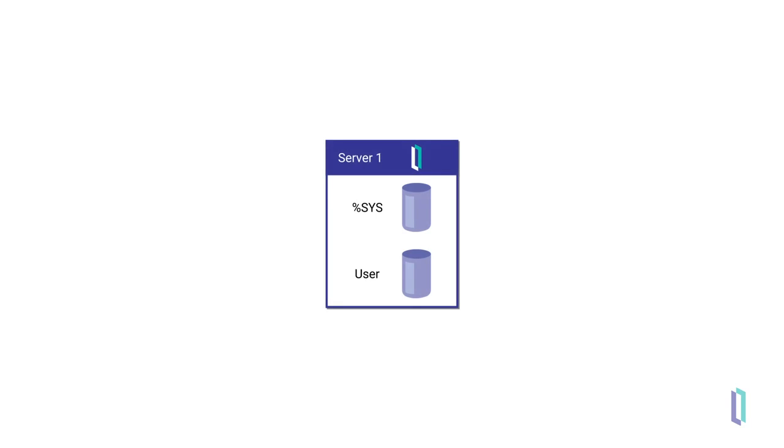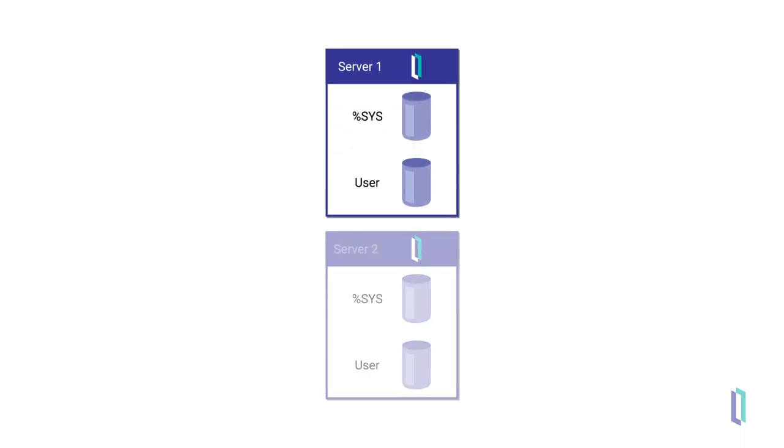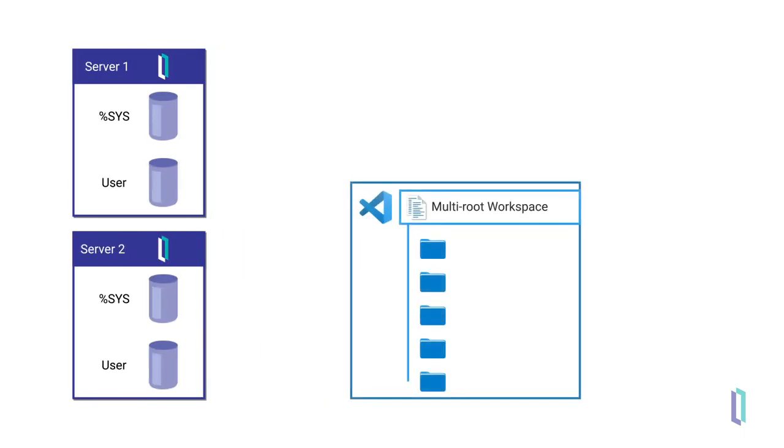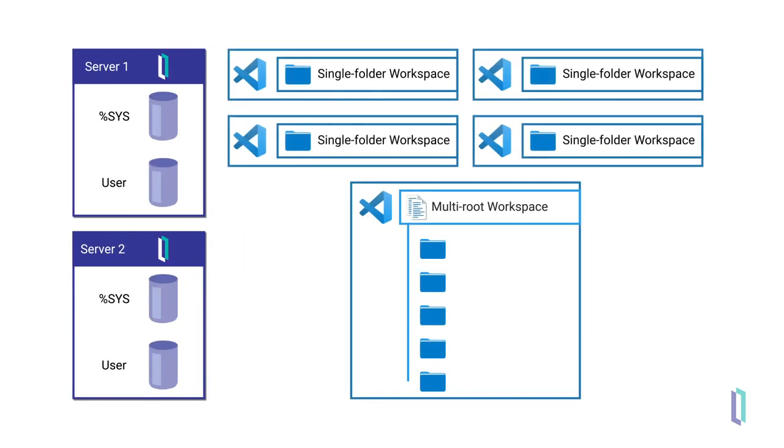As an ObjectScript developer, you will usually work in more than one namespace on your InterSystems IRIS server, and sometimes on more than one server. Both multi-root and single-folder configurations can handle multiple connections, but they have different benefits.